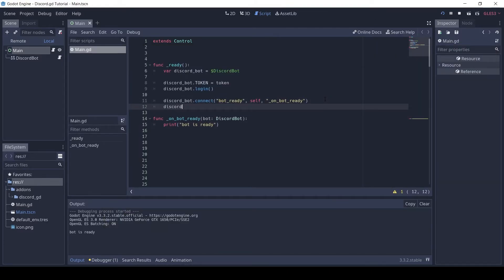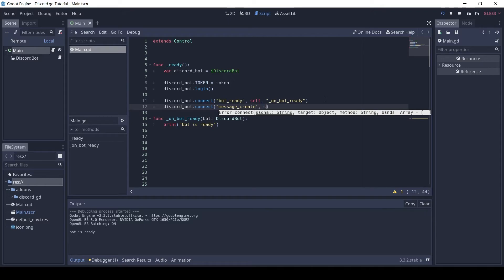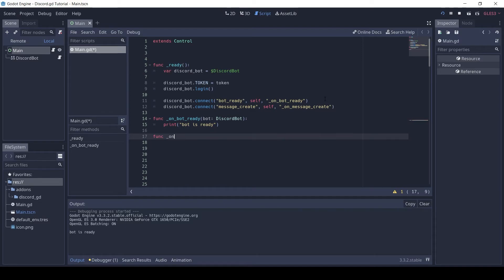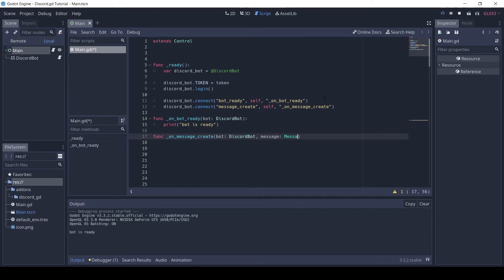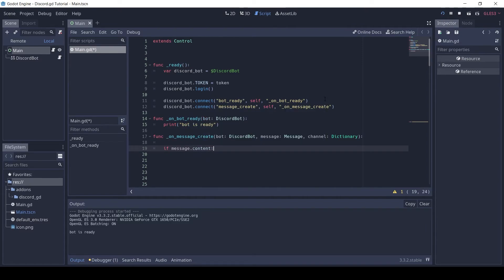Let's make the bot receive messages. Connect the message create signal to the script. In this function we get a message and channel object. Let's print the content of the message.